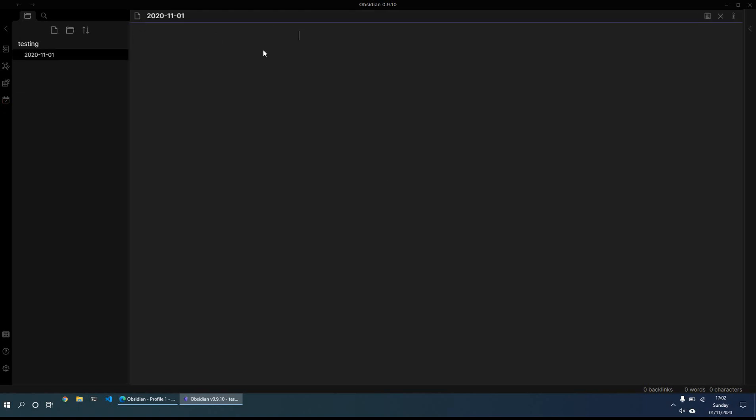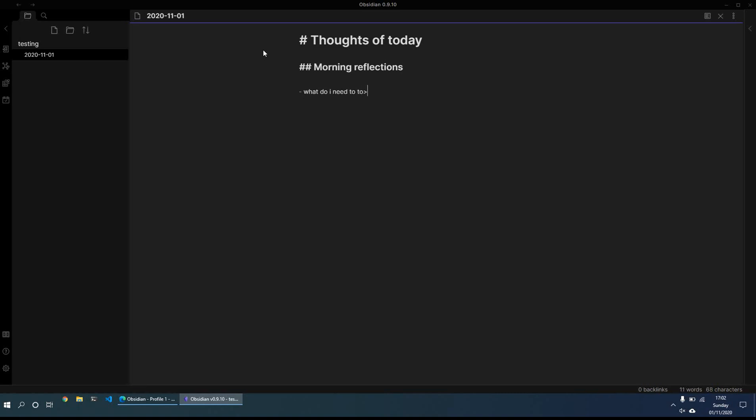So tomorrow, it will create 2020-11-02. And then what I might do is thoughts of today, writing out some various different things. And it uses the markdown style format. So one hash is heading one, two hashes is heading two. The dash gives you basically a list.